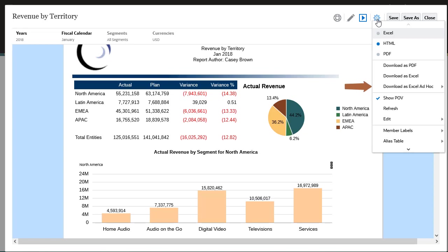You can download a report grid as Excel Ad Hoc in Oracle Smart View for Office, where you can then perform available ad hoc operations.